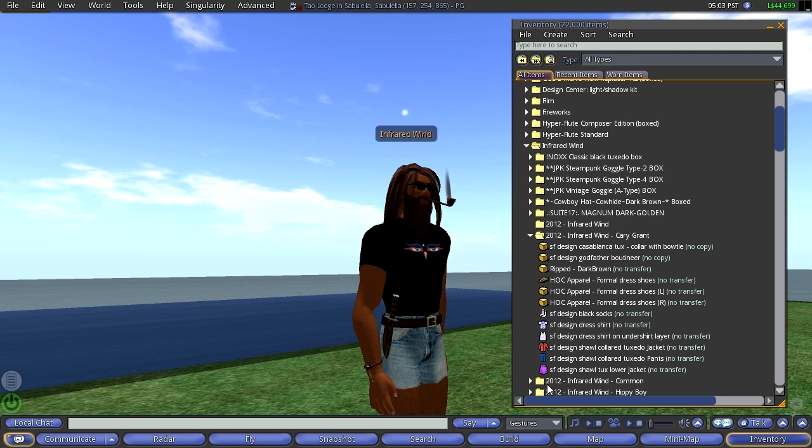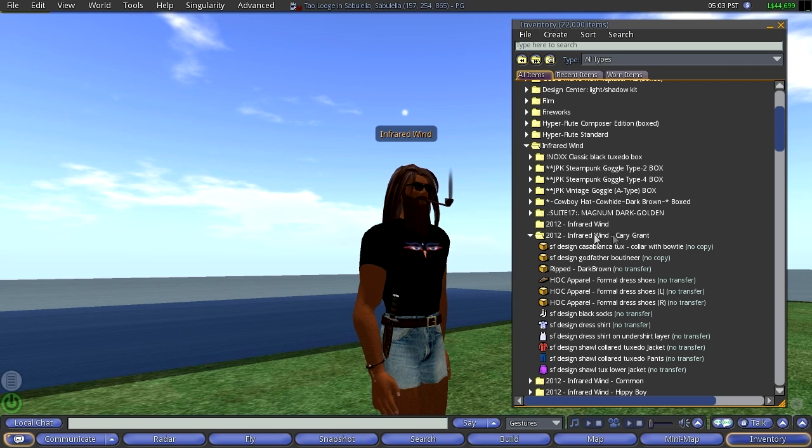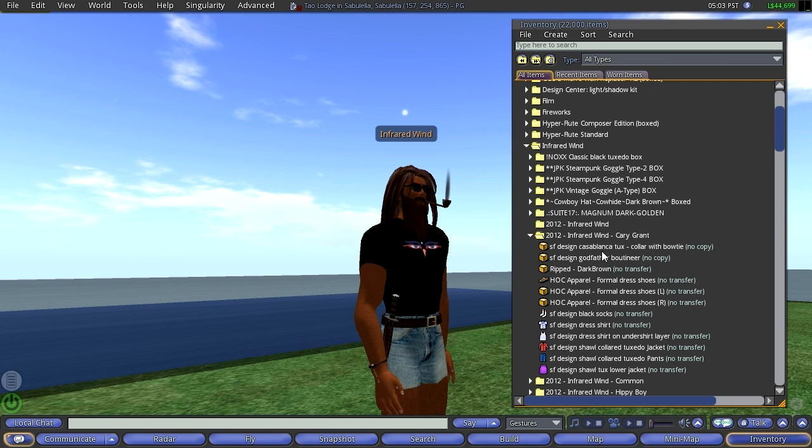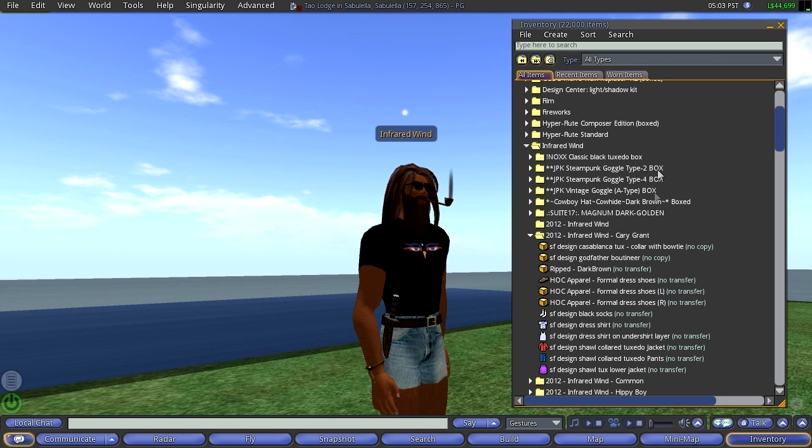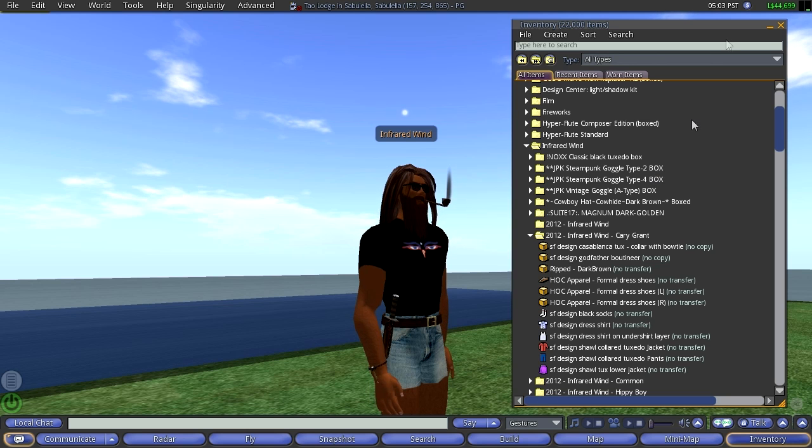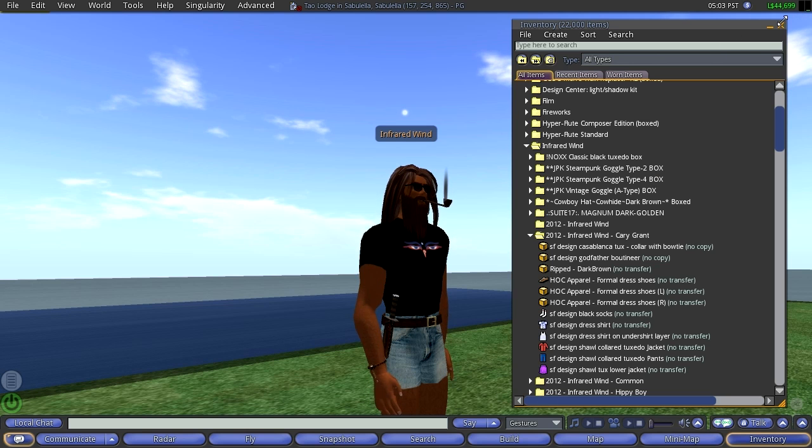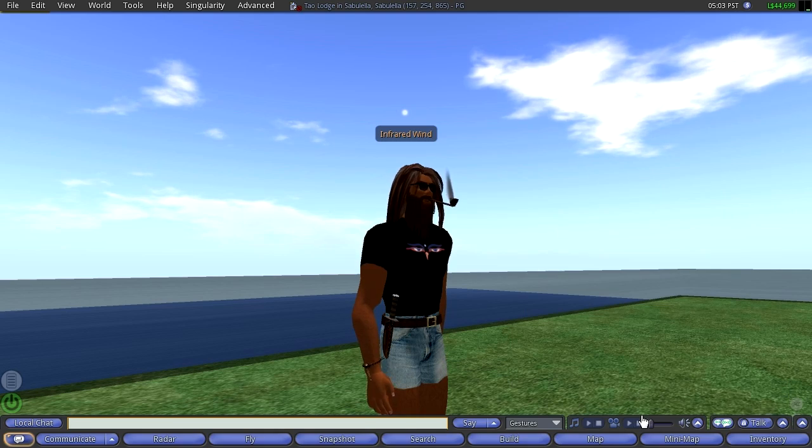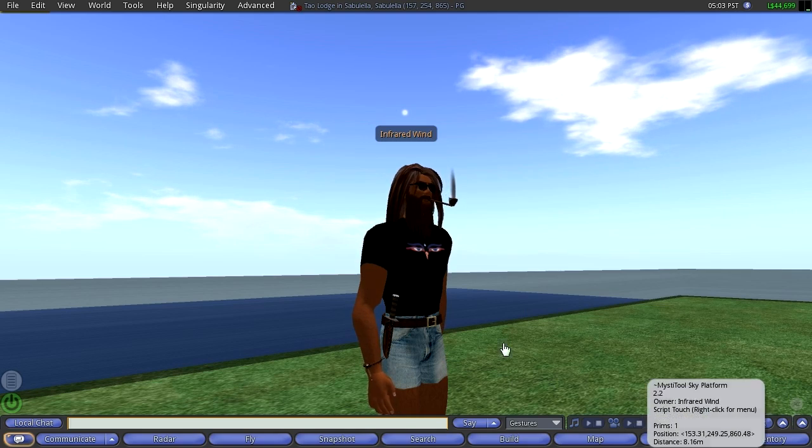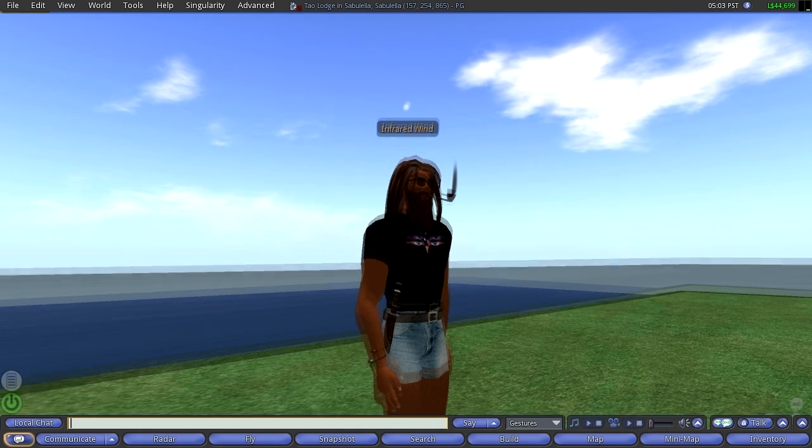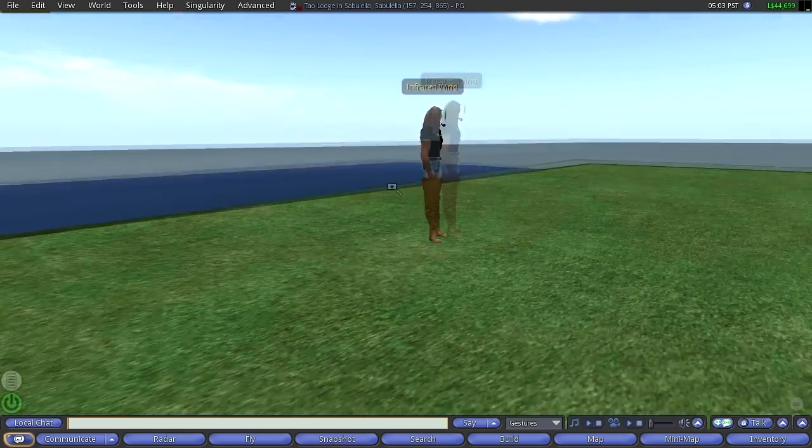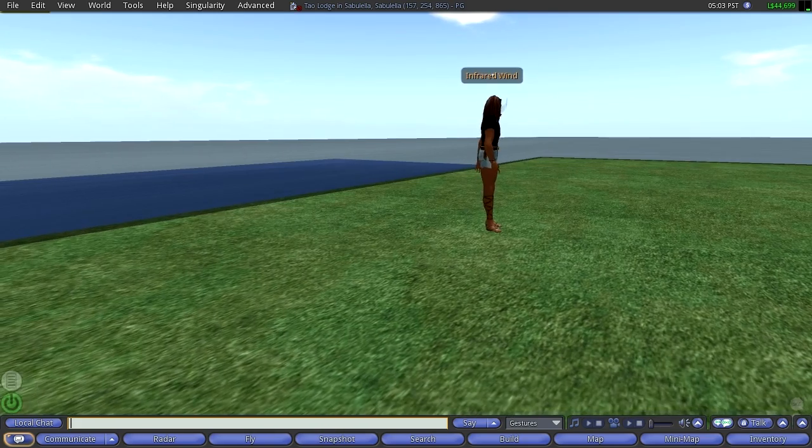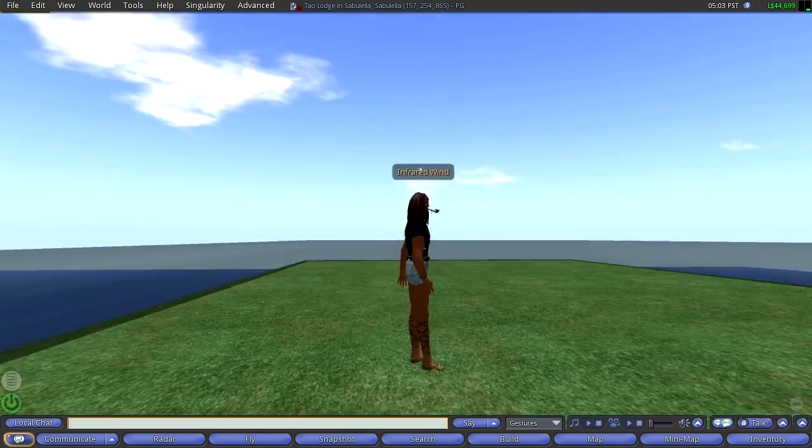And again, I haven't been in Second Life for a long time, this 2012, a Cary Grant look, and so we have a tux, and you can just drag these things onto your avatar, but it is so unbelievably infinite what you can do with your appearance in Second Life, and that's one of the things that I consider to be really wonderful.